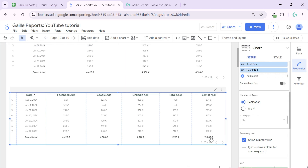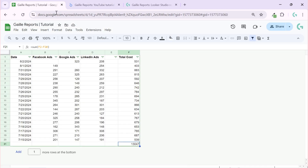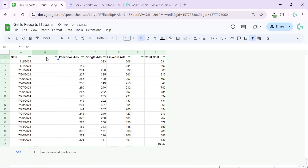This is one option for how we can calculate it. But I want to show you one more thing. There's another use case I really like — and use quite often — especially when you have campaign names, for example: Campaign Name Facebook, Campaign Name Google, Campaign Name LinkedIn.